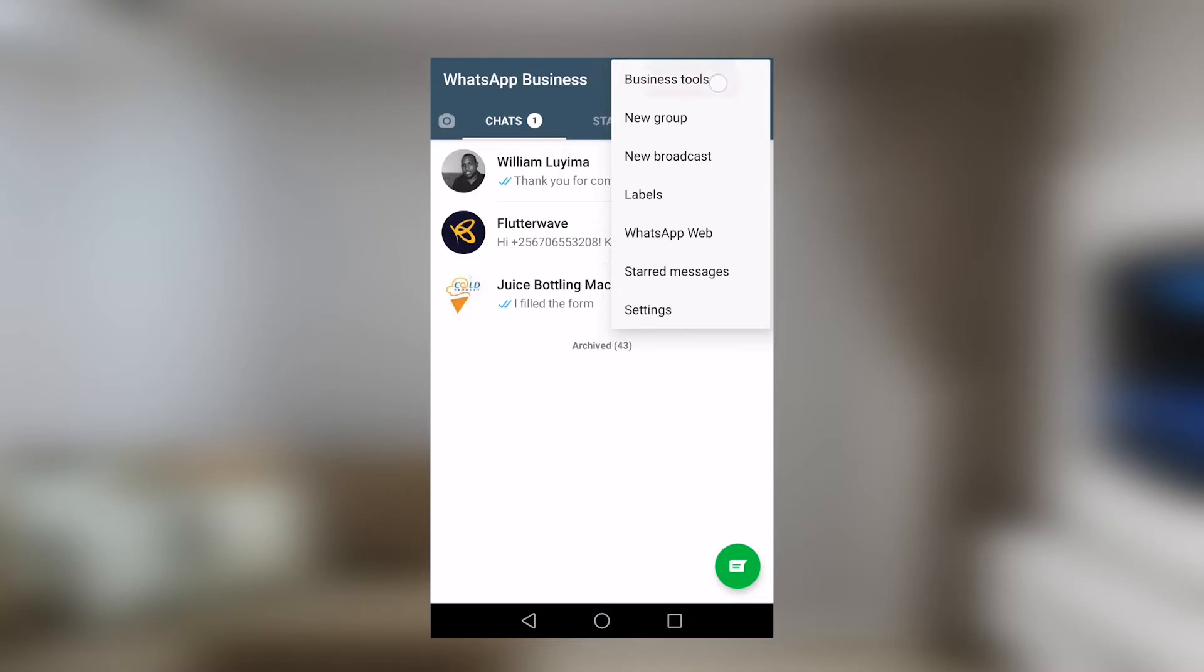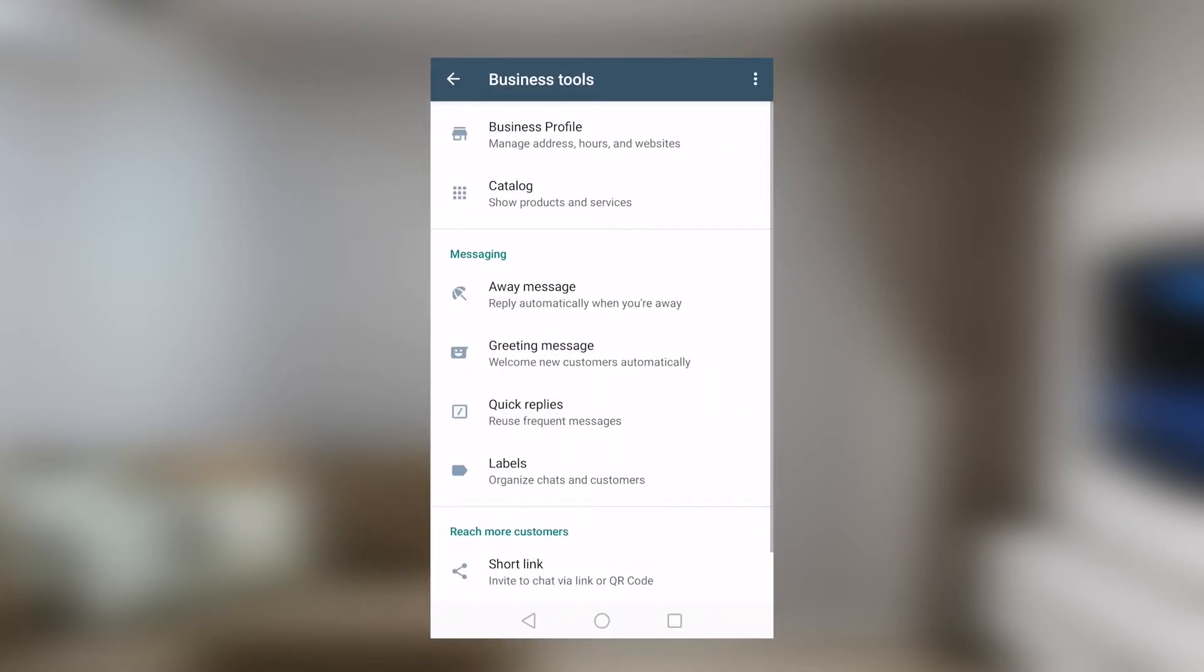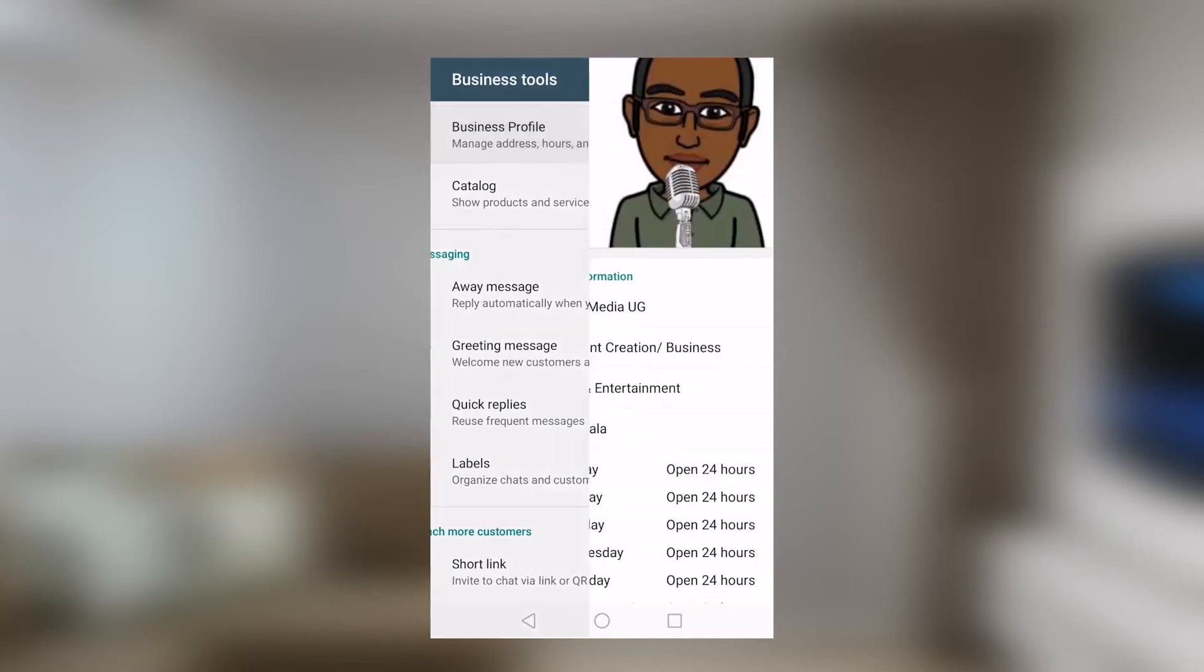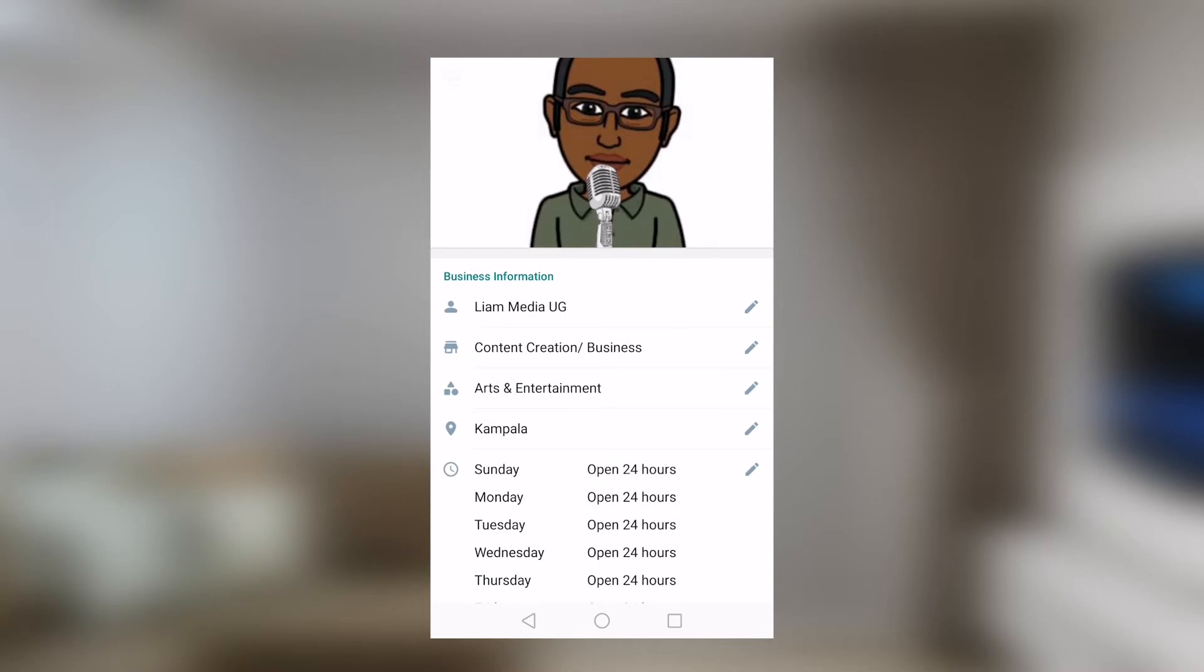Straight away, if we dive into business tools, we will see that there's something called business profile, catalog, away message, greeting, quick replies, labels. Now, these are things that we do not have on the original WhatsApp that we're all used to. Right away, let's dive into business profile.